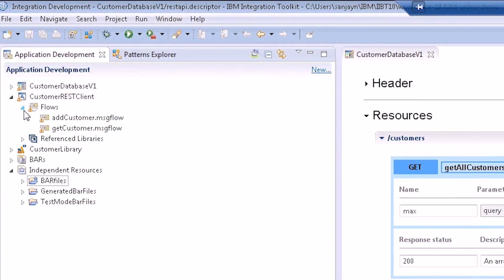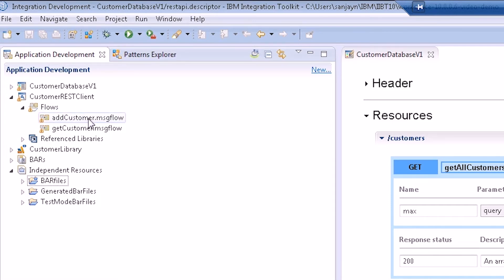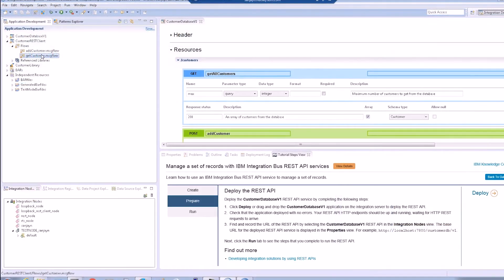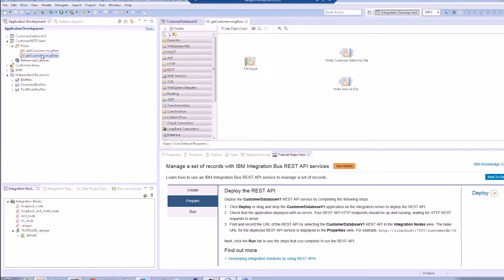We have two simple client message flows. One flow will query the database to get the details for a customer and the other flow will add the details for a new customer to the database. Both flows read an XML message from a file. A JSON message will be sent by the REST request node in each flow to the customer database service and the JSON response will be written to a file.